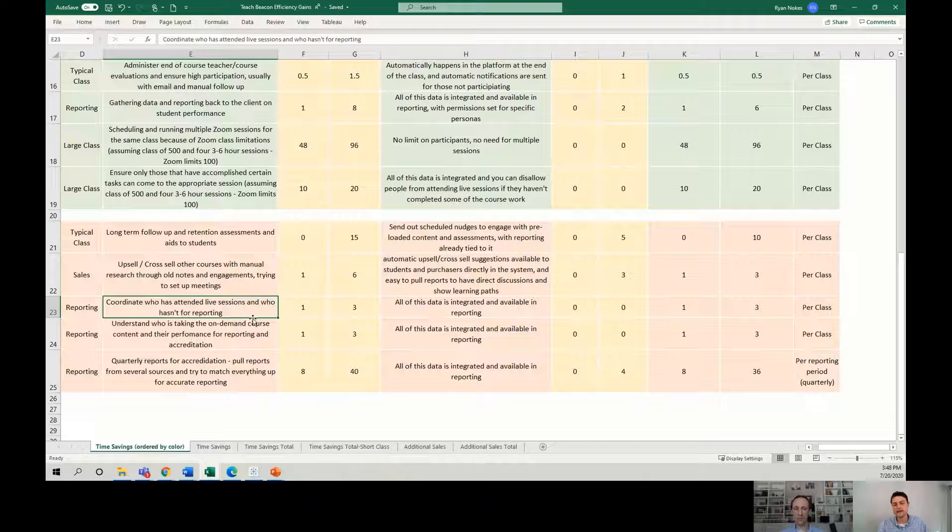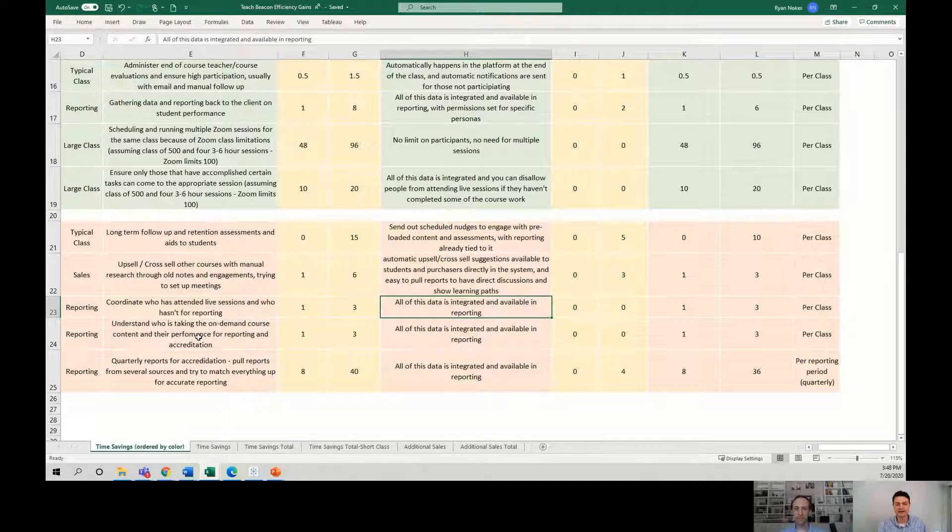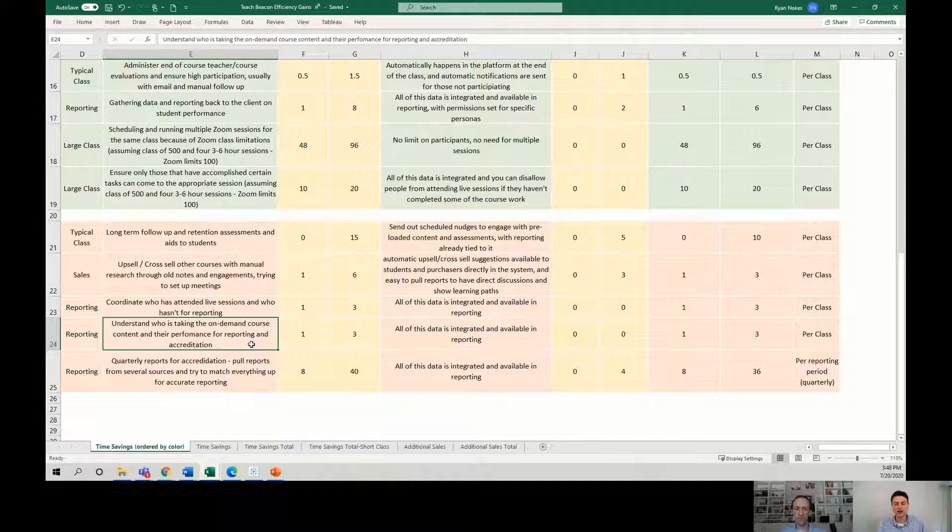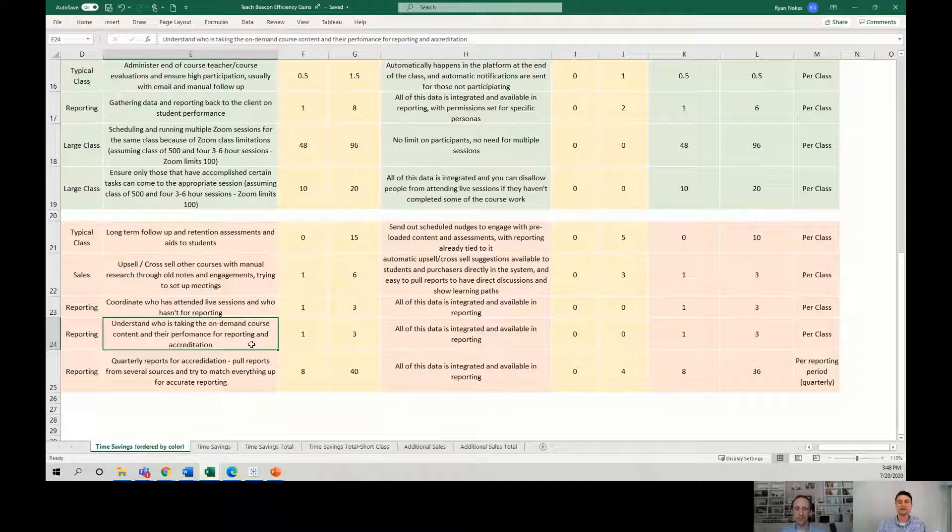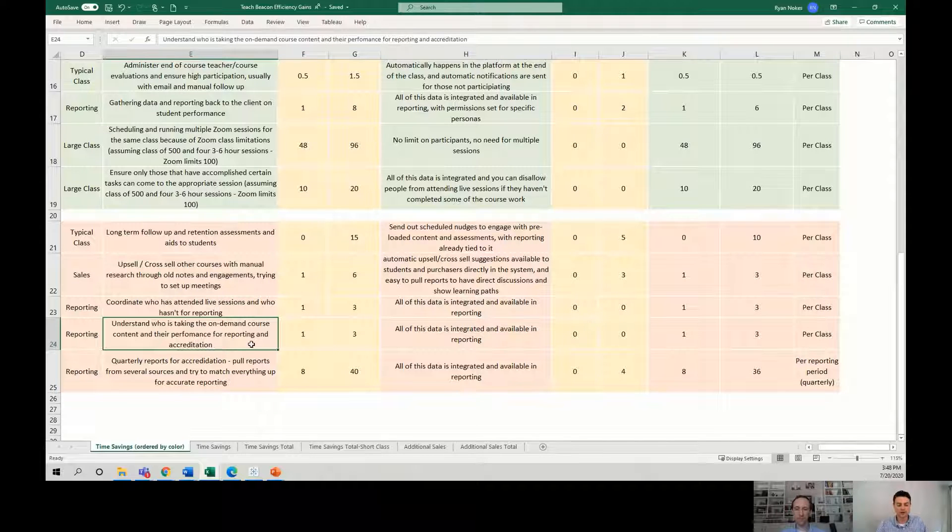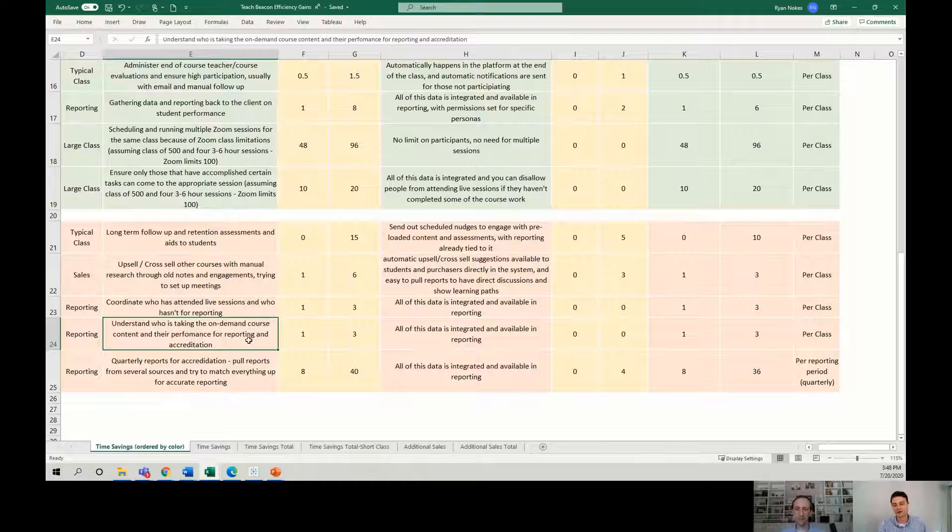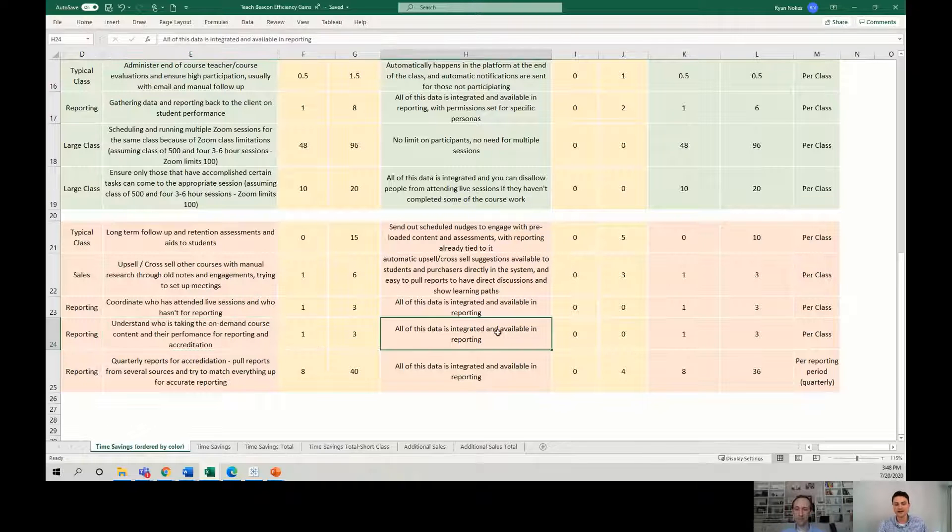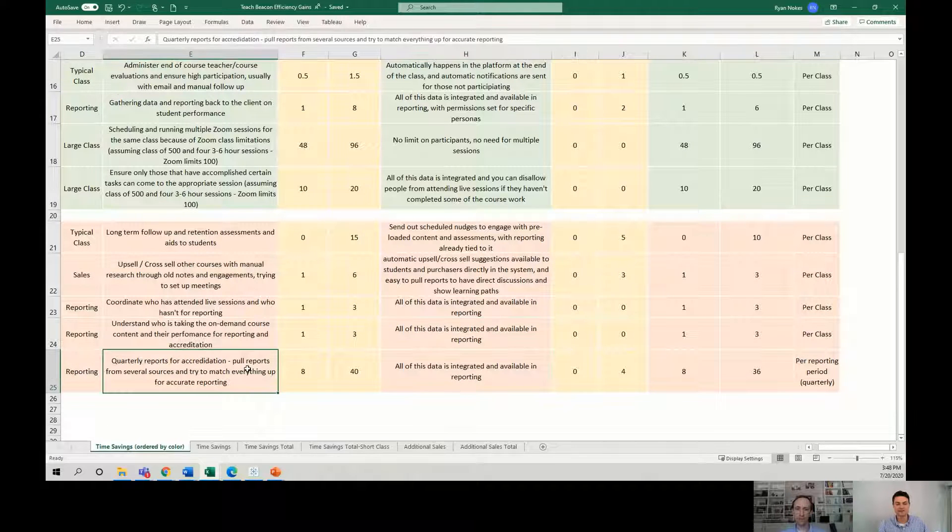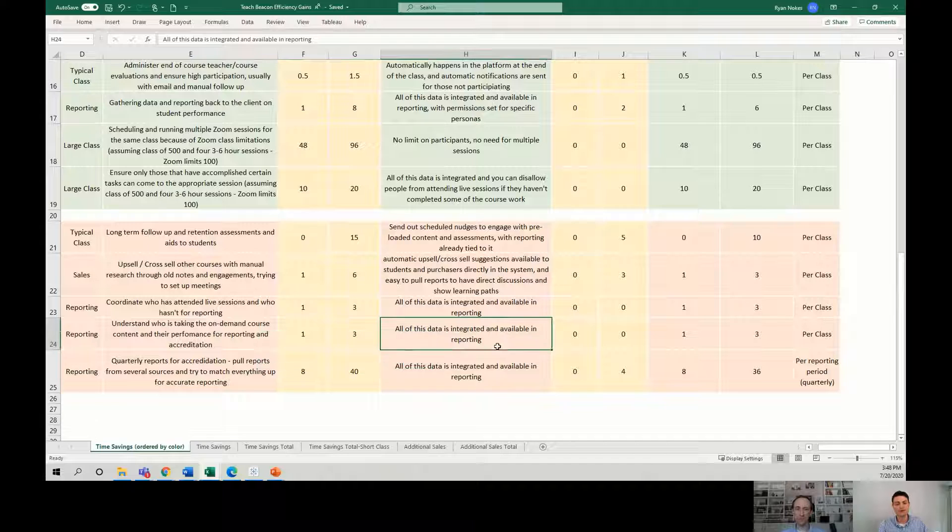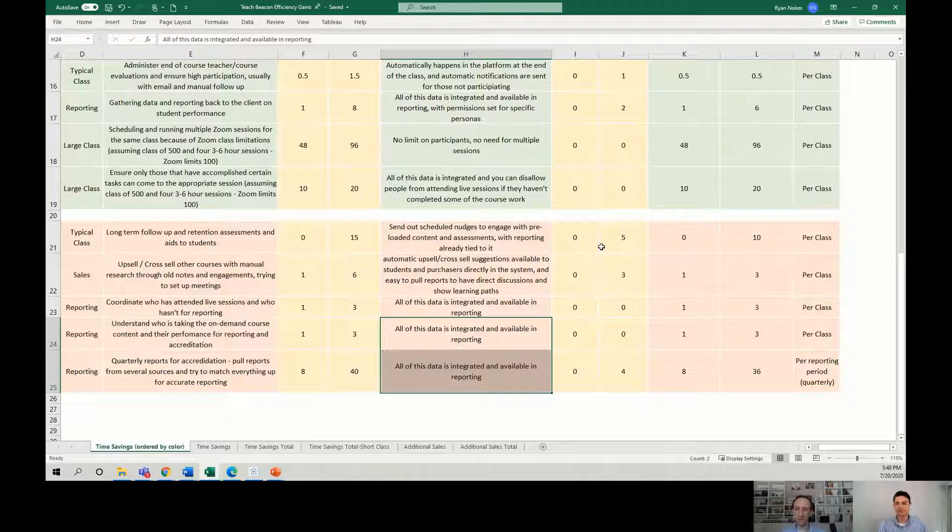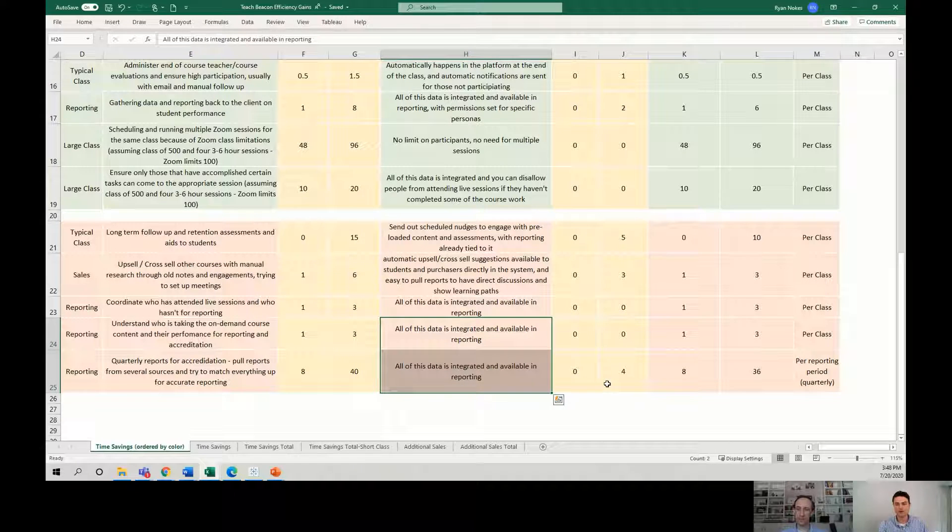Who attended, who didn't, right? We've got that, better analytics. Who's taking the on-demand course content and how do they do for their continuing education credits or other kind of reporting purposes, right? A lot of time spent collating and running that down, printing out certificates and getting that to people. Now it's all there. It's all on the platform. So we just shave off time all the way down.